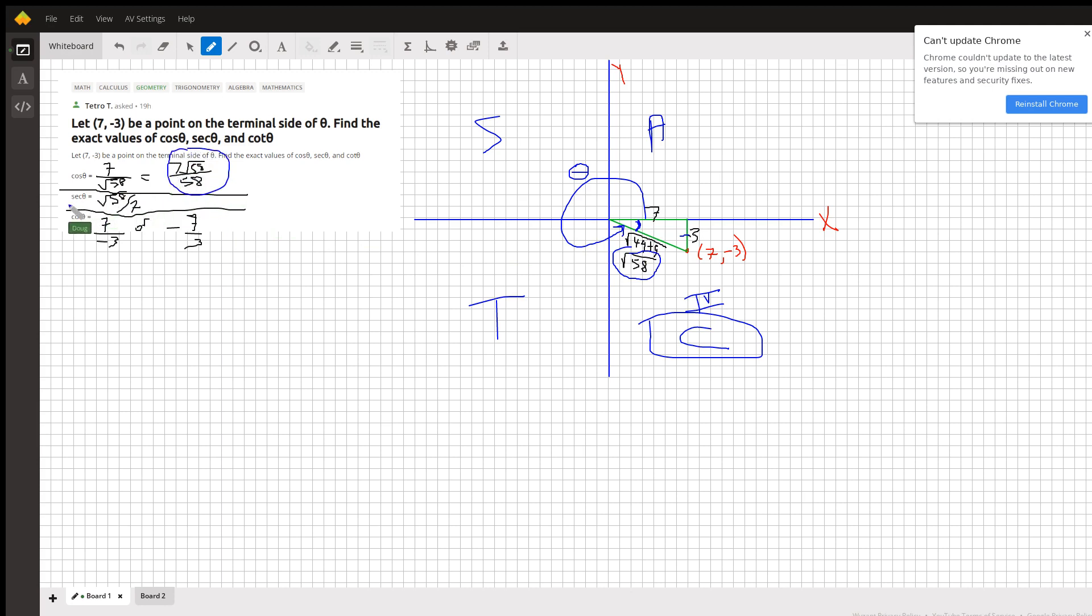Secant is the reciprocal of cosine, so radical 58 over 7, and cotangent is adjacent over opposite, 7 over negative 3, or negative 7 thirds.